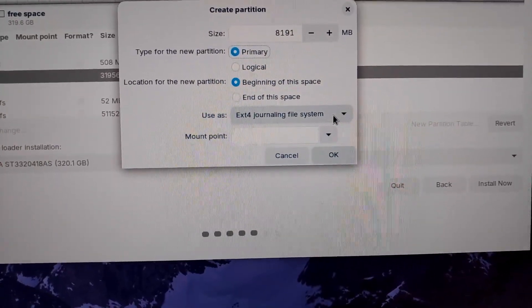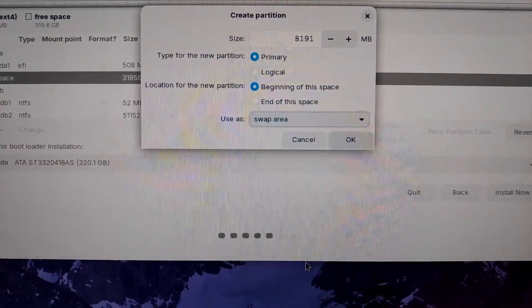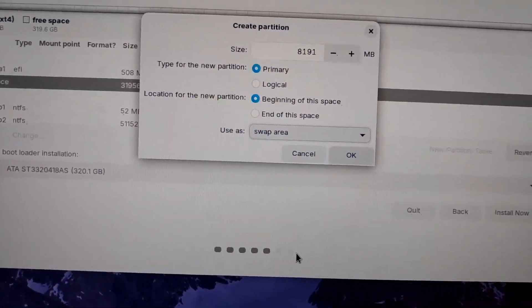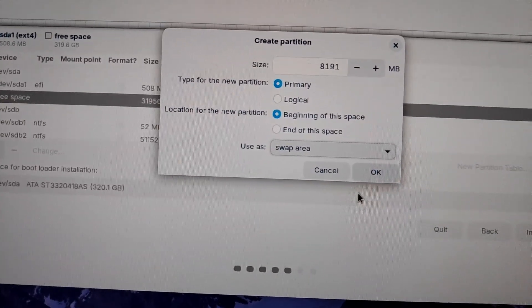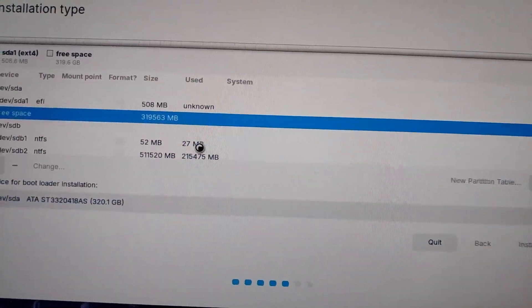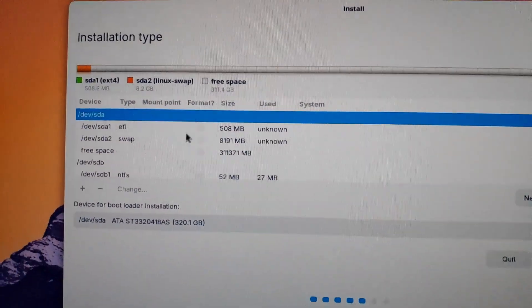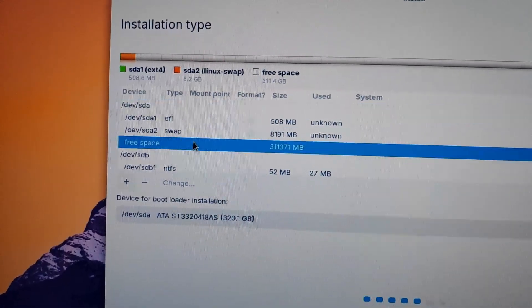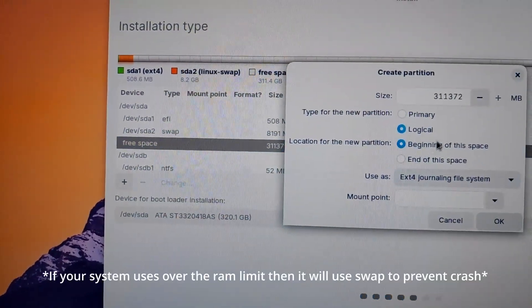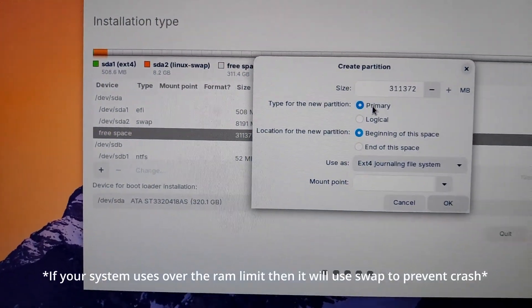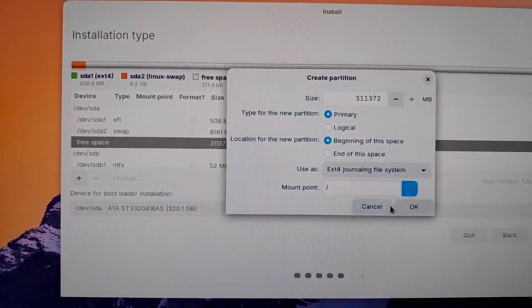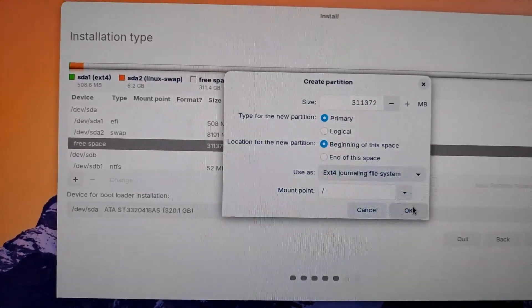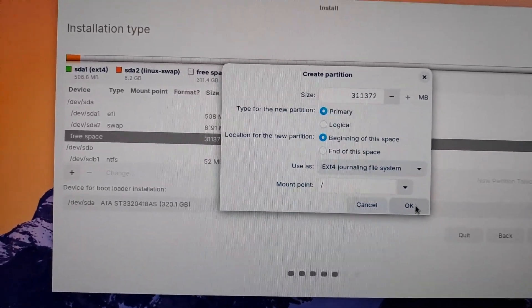For your partition, for your swap area partition. Now this is optional. If you don't want to do it, you can skip this. What swap does is basically if you're out of RAM space, then you use swap in order to avoid problems. So here I'm doing is just putting the root.